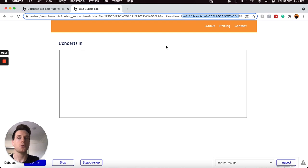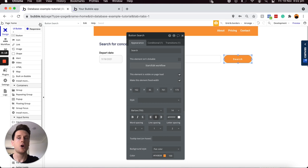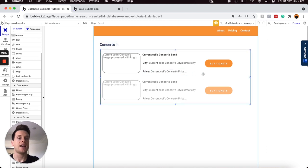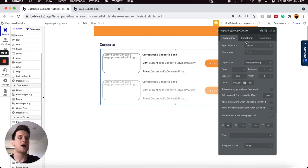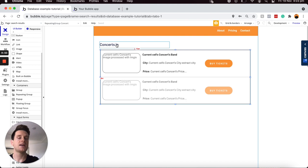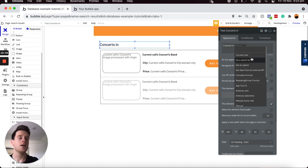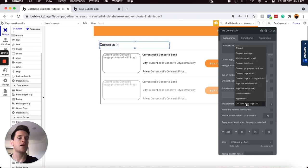Now we need to create a way to extract that information from the URL and filter search results by the data sent through. I'll jump back into my Bubble editor and open the search results page. On this page I have a title and a repeating group. I'll first customize the title — currently it just says 'Concerts in'. I'd like to display the city name after that. To pull information from the URL parameter I'll insert dynamic data and scroll to the bottom of the list where there's an option to get data from a page URL.